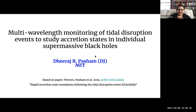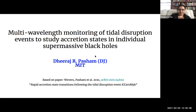Hi everyone, welcome back to our Wednesday high energy seminars. Before we start, I want to say this meeting is being recorded. According to new SI guidelines, we have to say this explicitly. So this seminar is being recorded, and if you would rather not have your face recorded, please turn off your video.